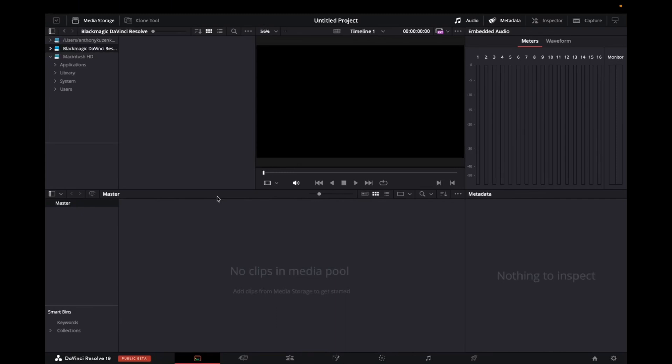Welcome back to 8482 Media. Today I'm going to quickly show you guys how to import media into DaVinci Resolve 19. So it's super simple.